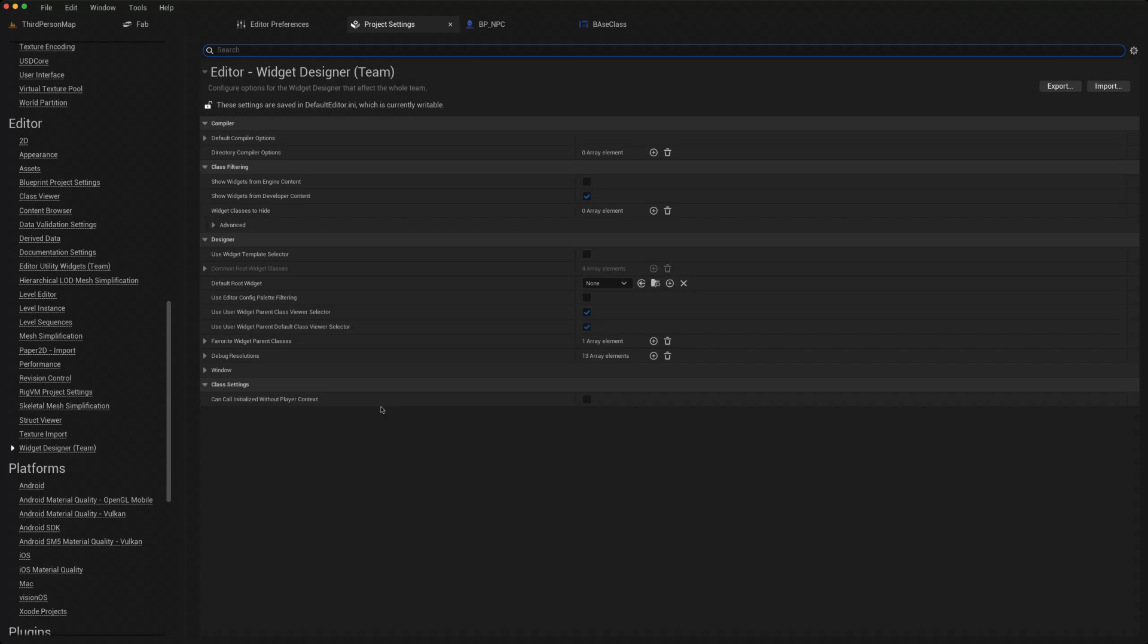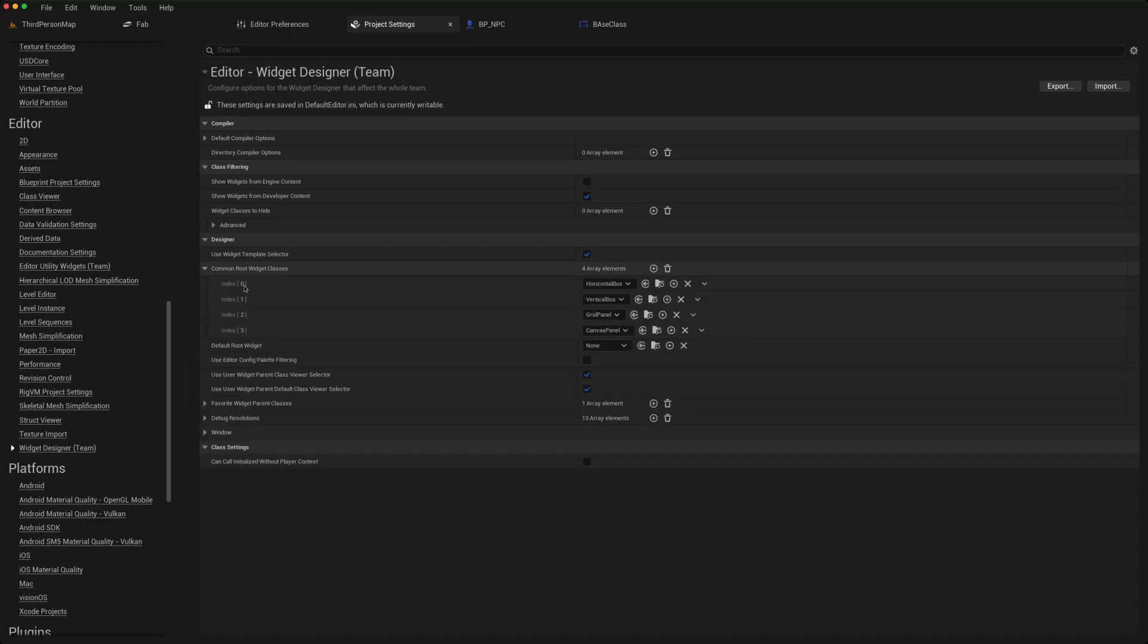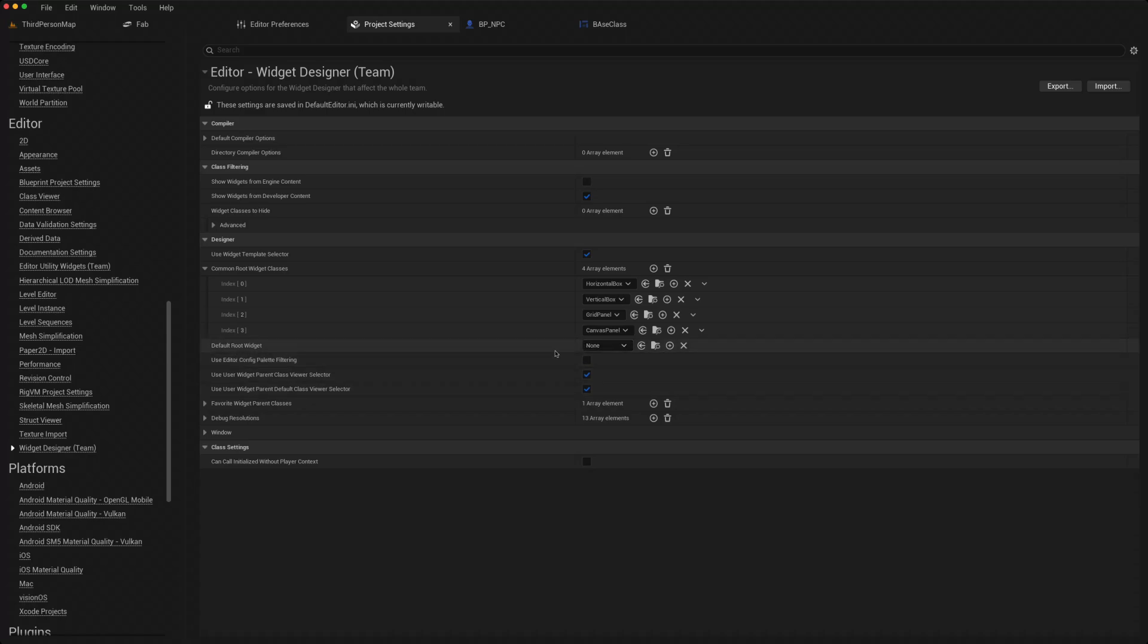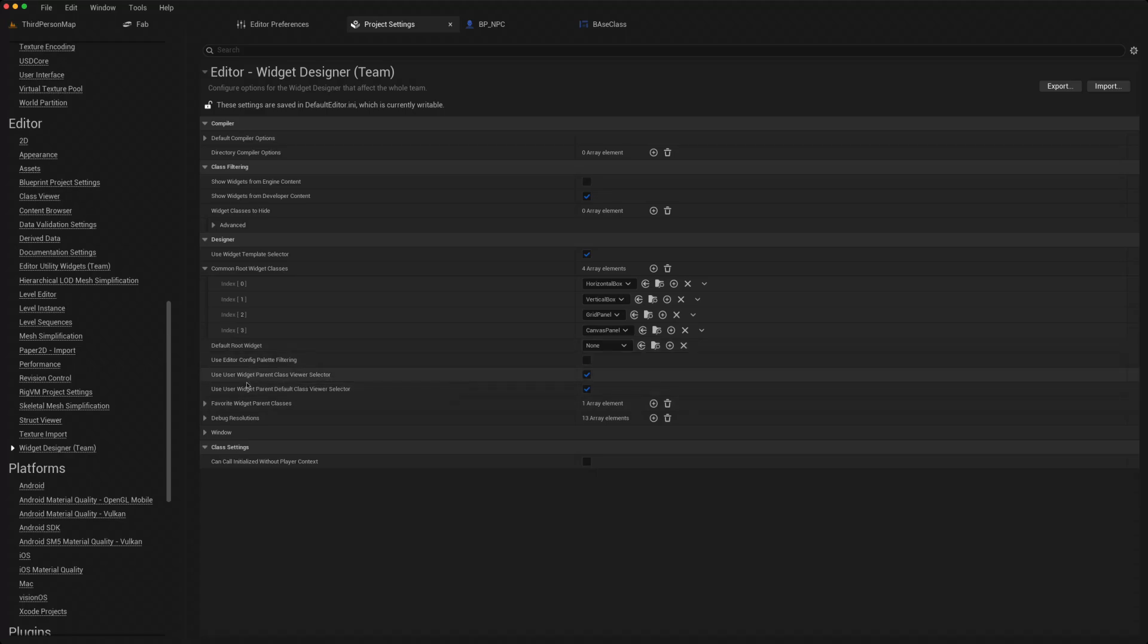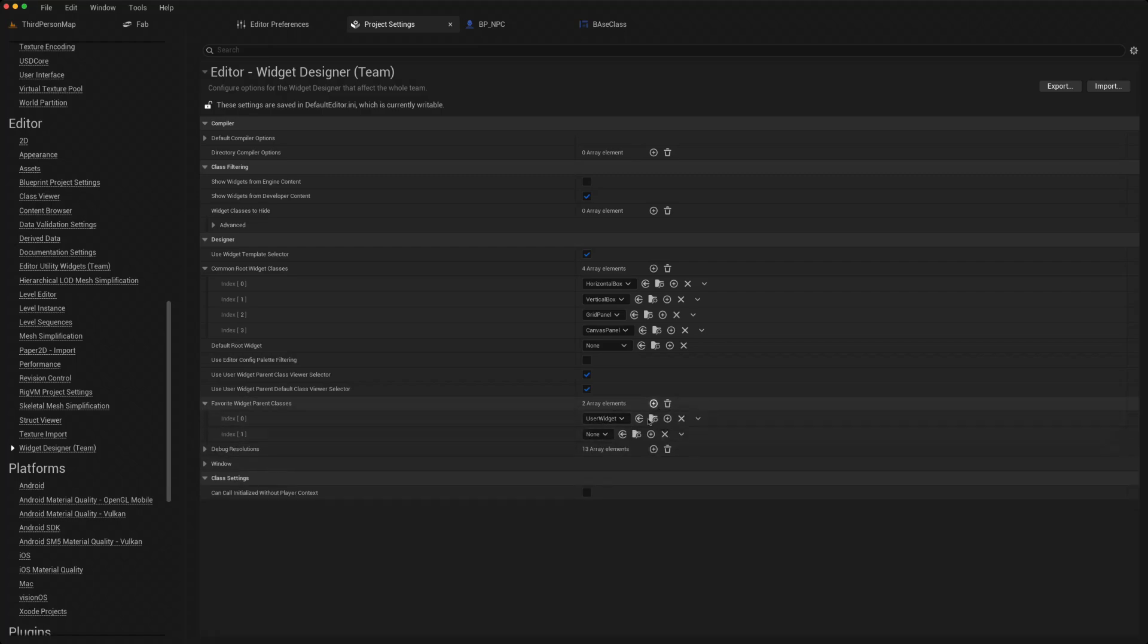You could click on that, then you can choose what templates are exposed to you when you create a new widget. You can choose a default root widget to be one of those, so you could say I always wanted to have a canvas panel. You can also here choose your favorite widget parent classes. The user widget is by default. I could click, and I think we created a base class widget, so that would be available as well.